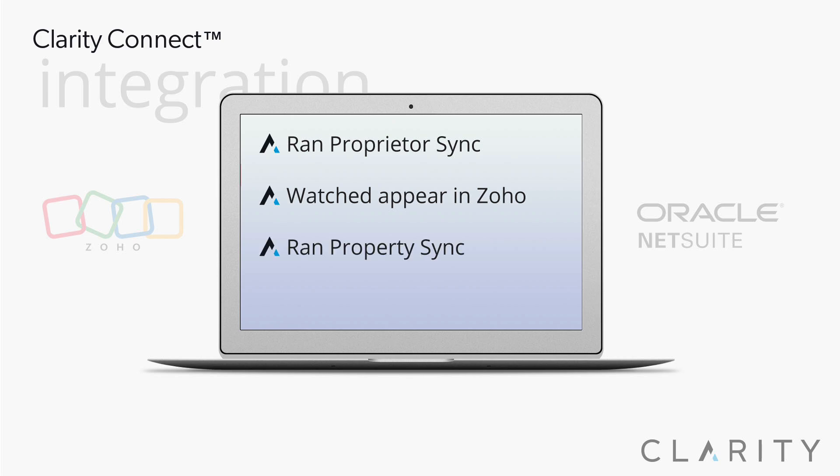We then triggered a second simultaneous process to sync the property records, went back into Zoho and saw that three of the properties had been brought over within the first few seconds. We then drilled into a proprietor record to see some of the data that was brought over from NetSuite as well as some of the new data created by Connect such as the modified by, created by, and the timestamps of the syncs.